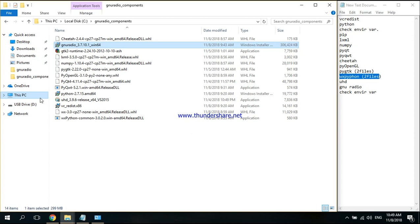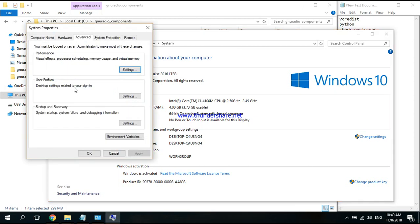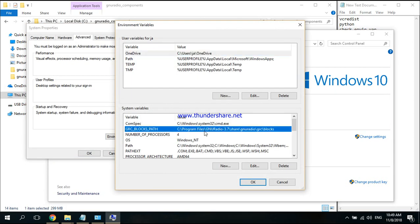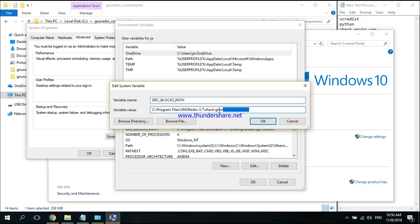Click on This PC, Properties, Advanced System Settings, Environment Variables. I'm going to check if there is a variable called GRC_BLOCK_PATH. If it isn't, just click New, paste this name, and put the directory there.